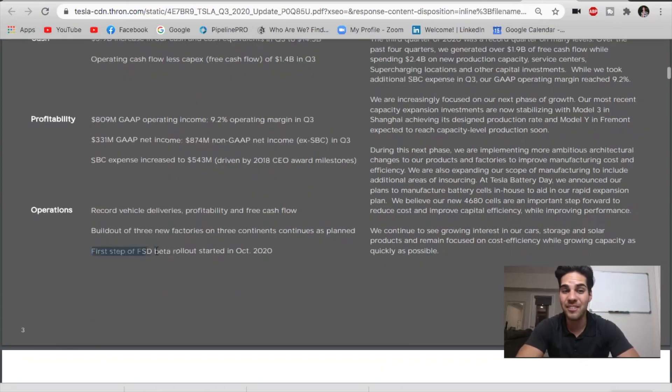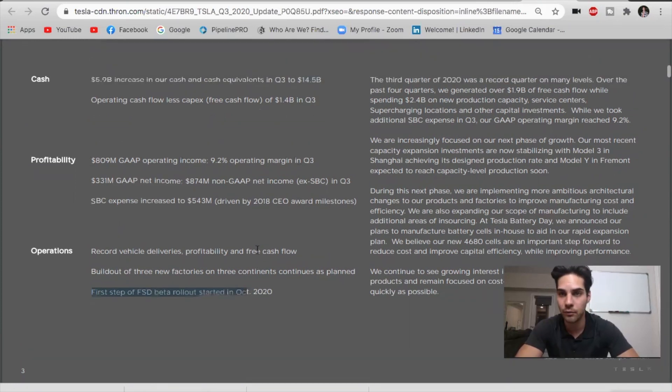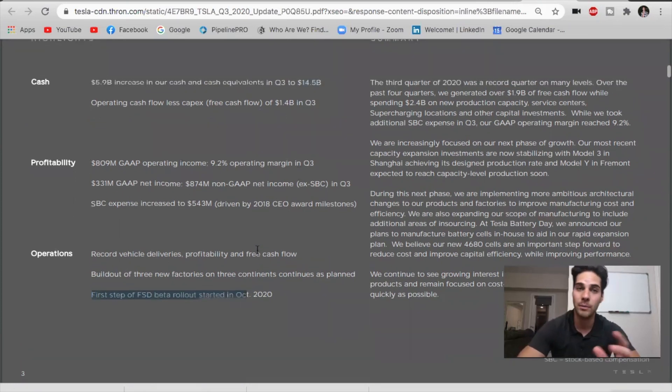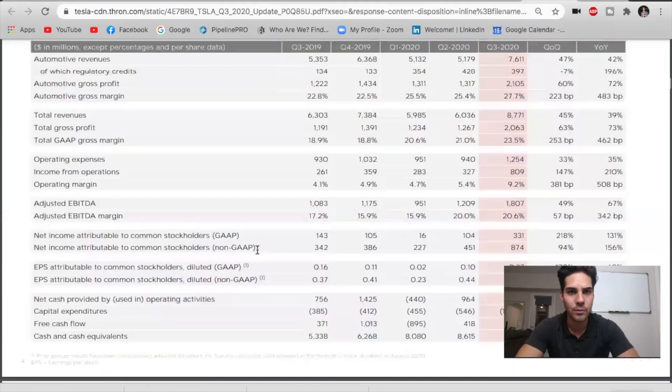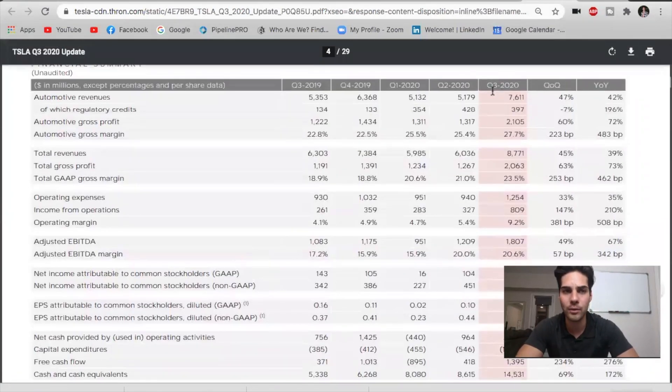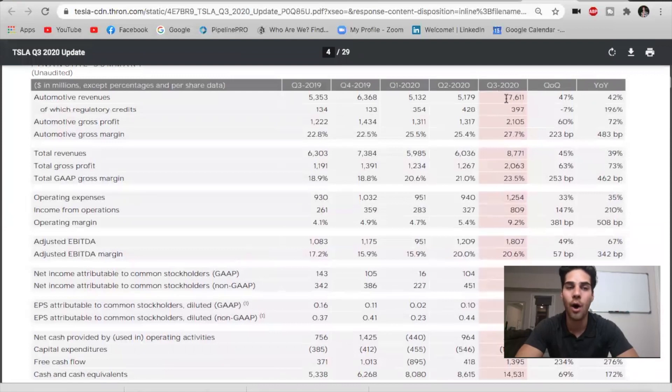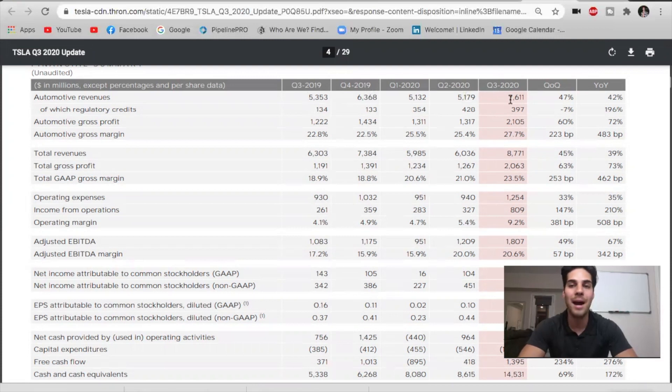First step of FSD beta rollout was just released last night, which is full self-driving. It's going to be slowly released as we go on through time. We scroll down. We take a look at the revenues here. $7.6 billion from automotive. Look at the last quarter: $5.1 billion, $5.1 billion, $6.3 billion, $5.3 billion in the previous quarters. Massive new record.